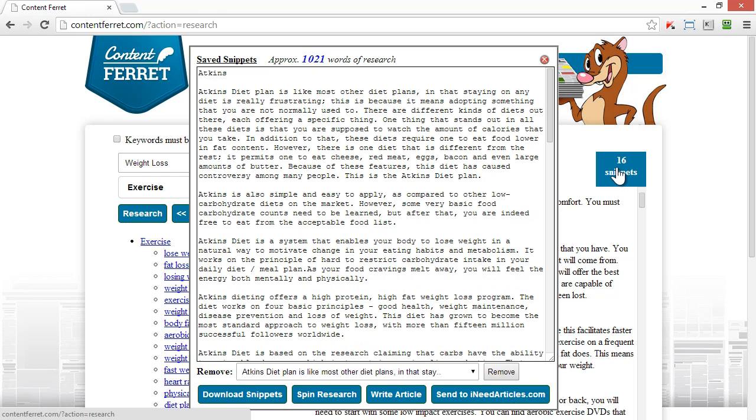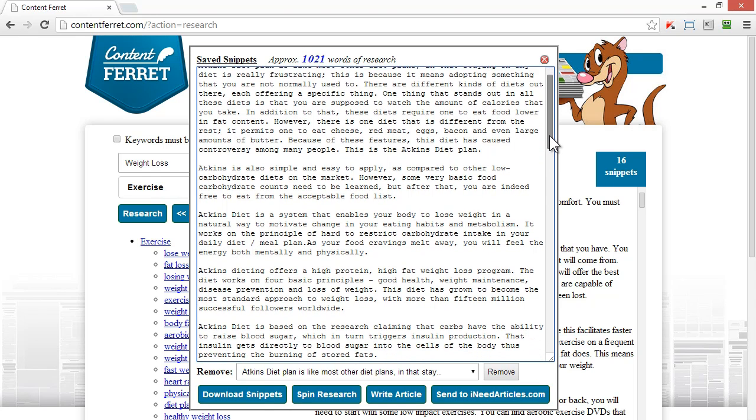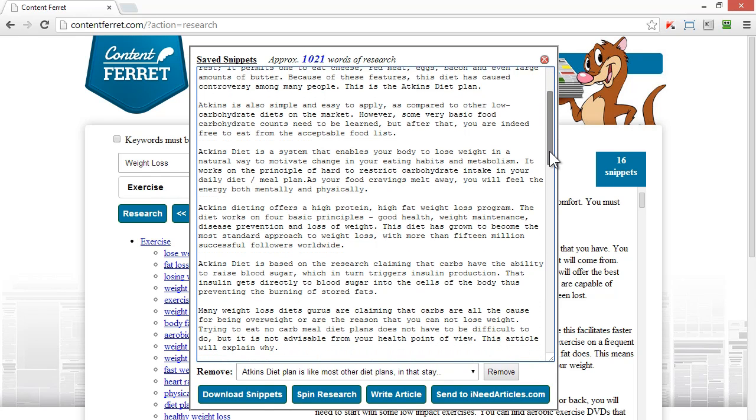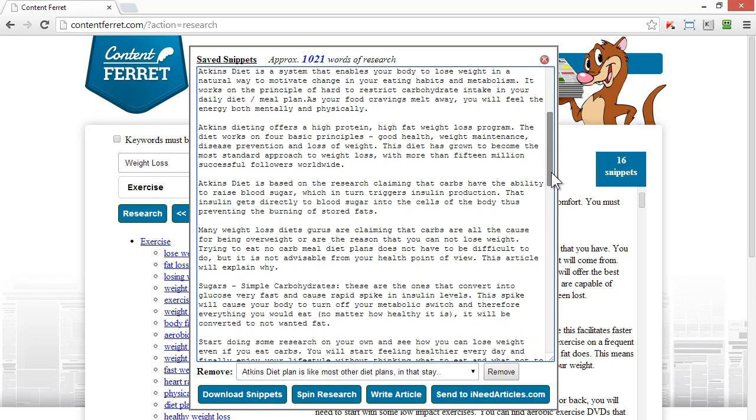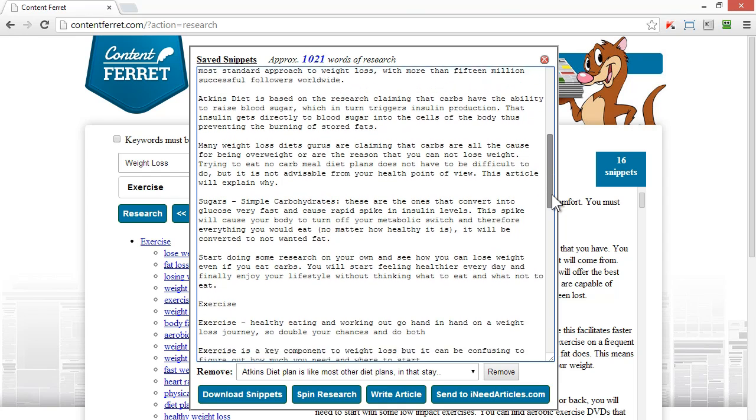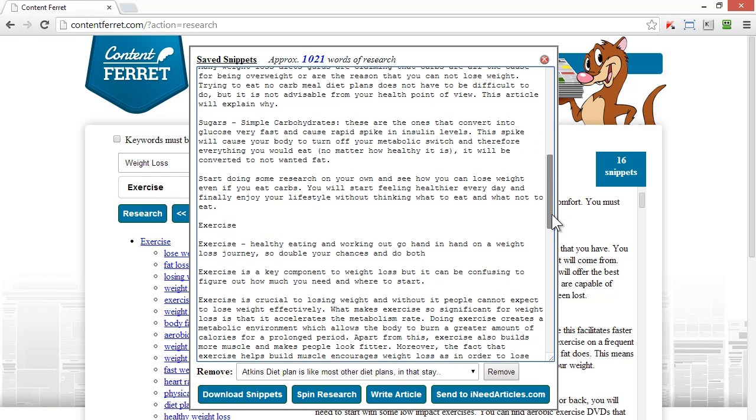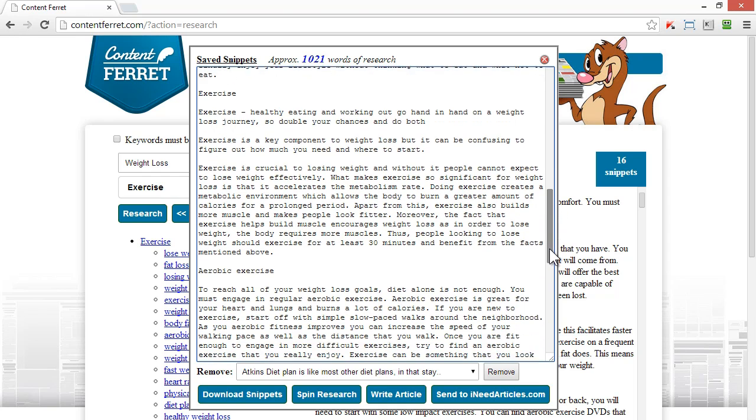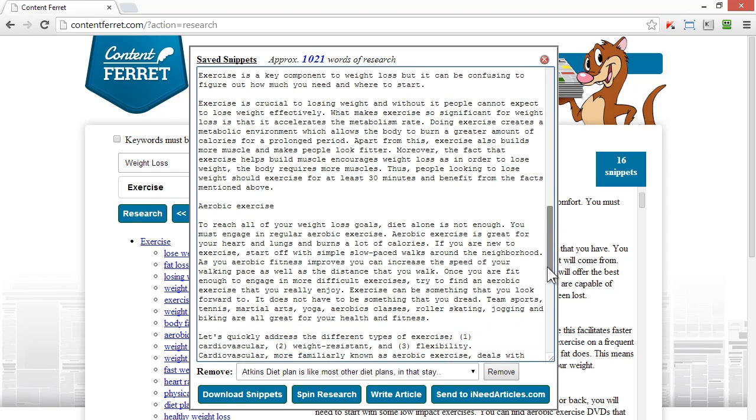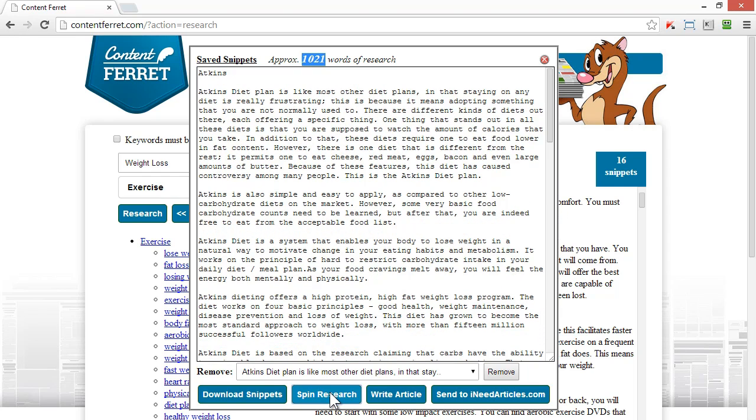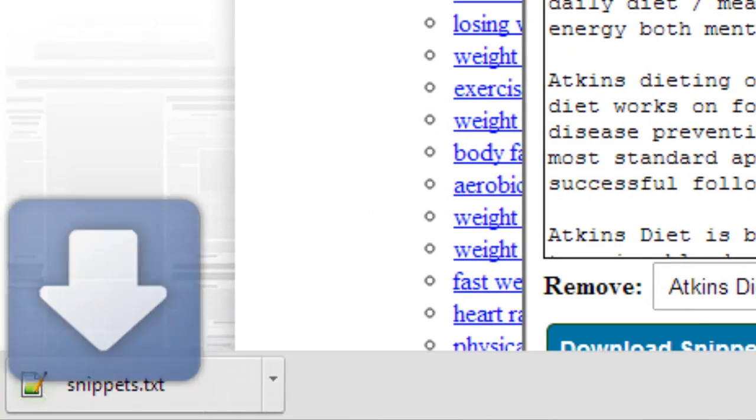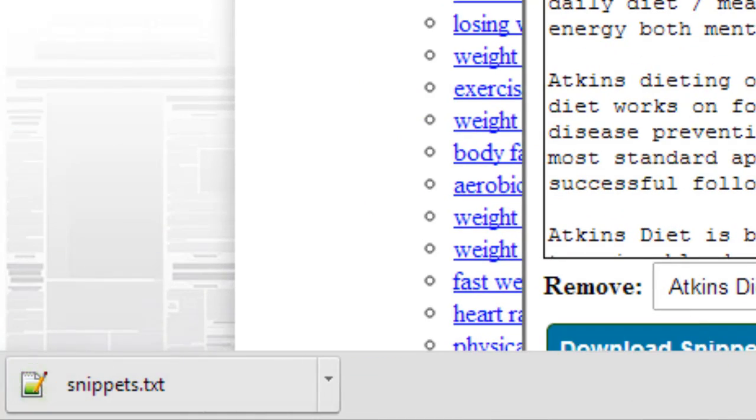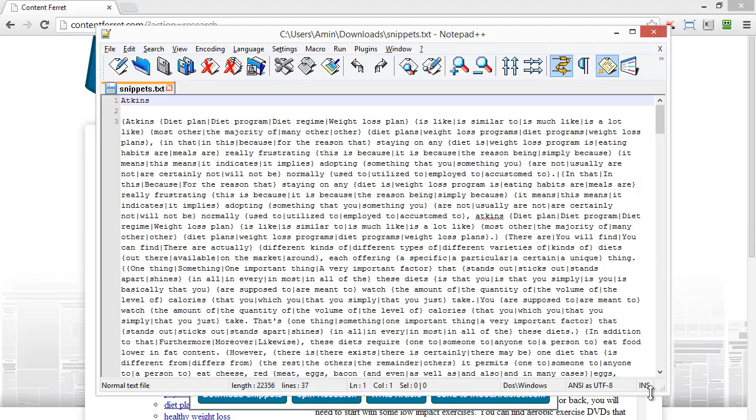Using the spin research function, which is powered by the best spinner, I can get a Spintax formatted document to help me generate multiple variations of this article. I click on the spin research button, and I download it complete with full Spintax format. Here's what it looks like.